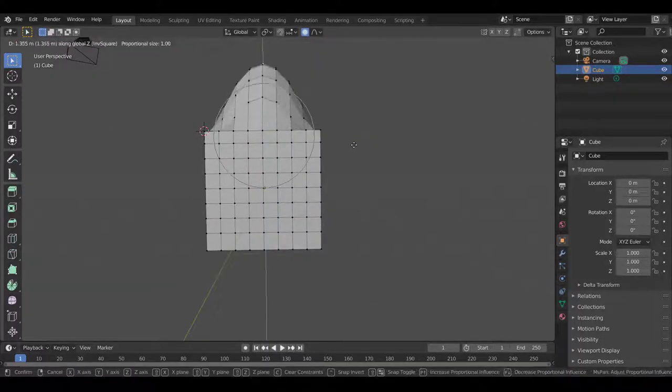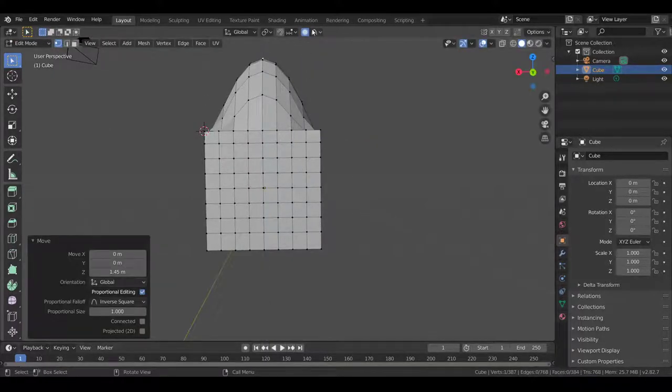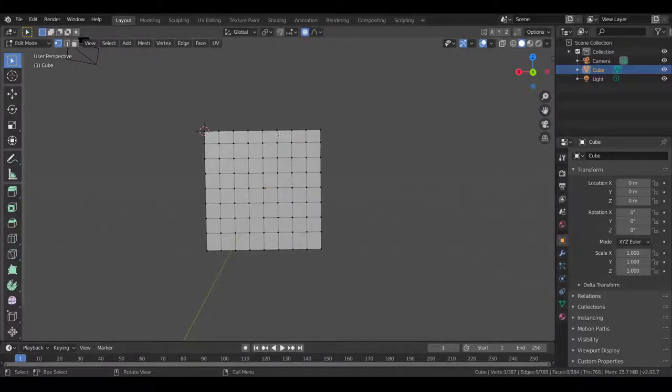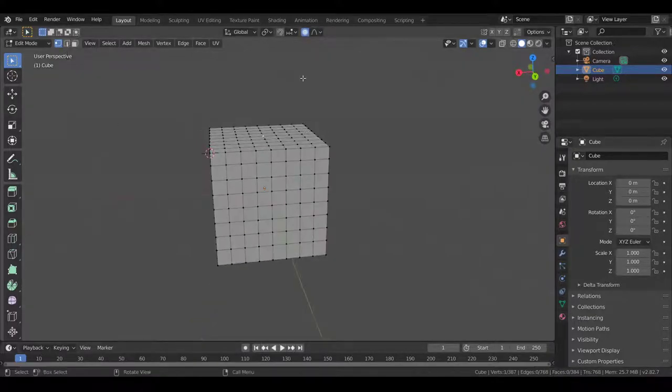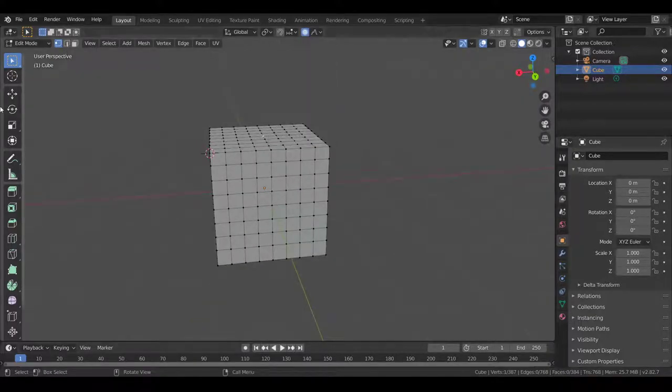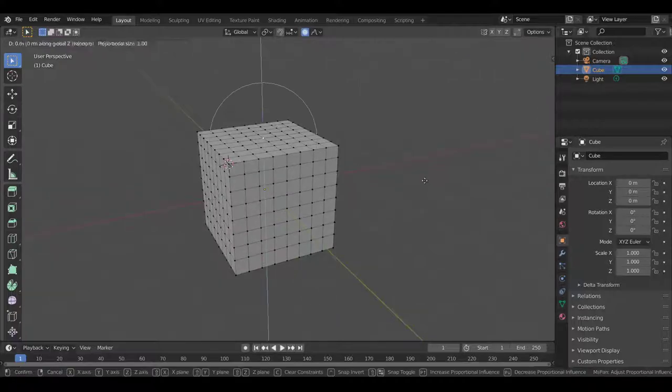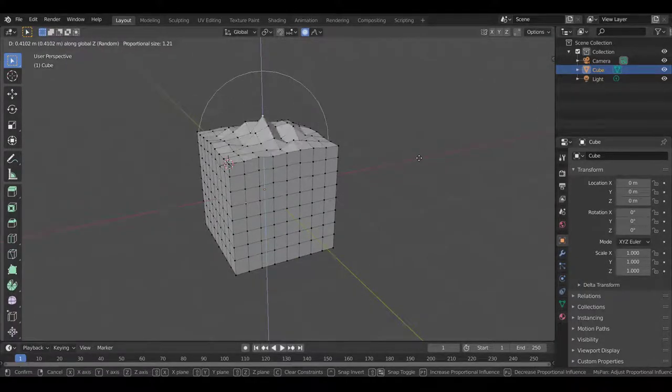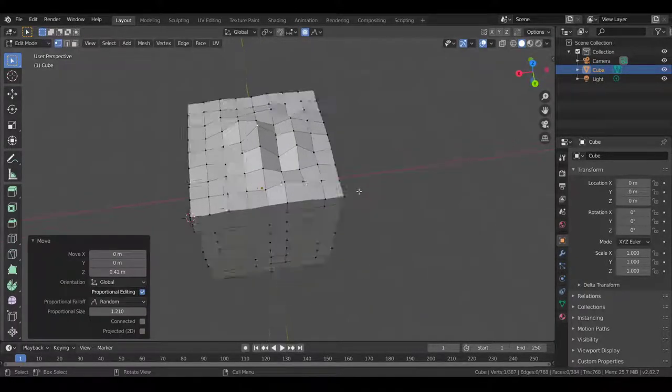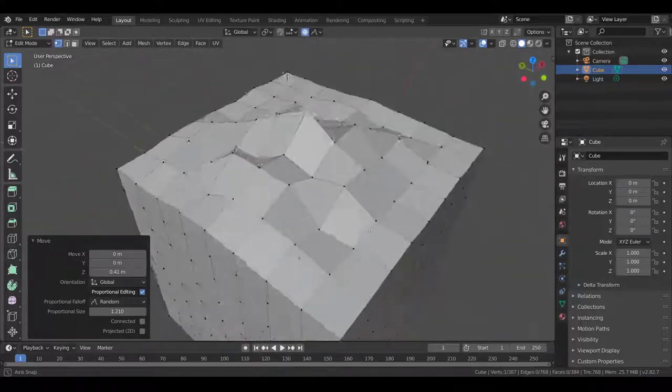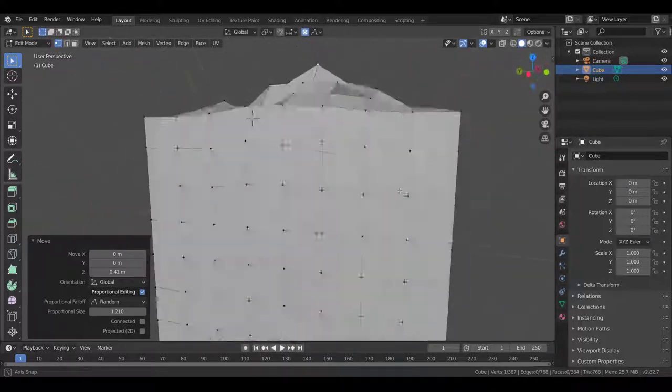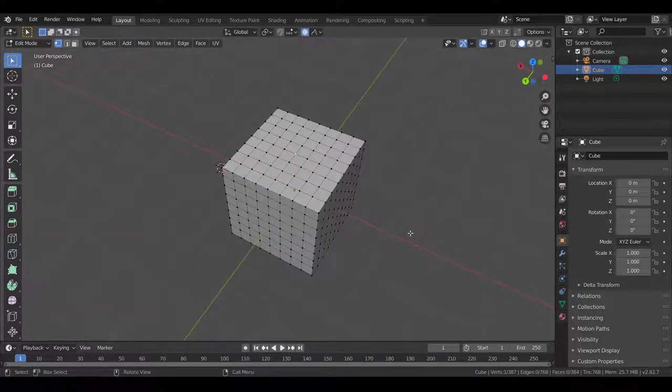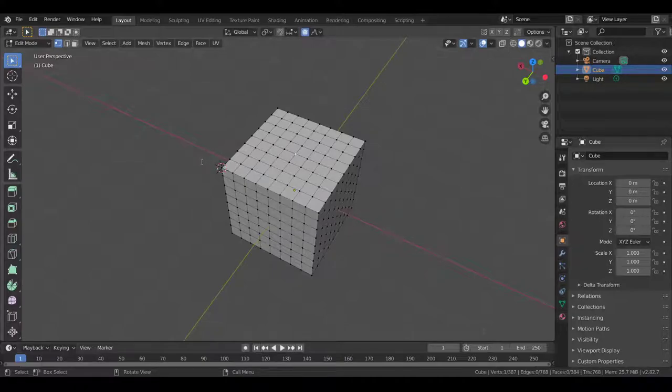This looks like a root. And so, these are useful for a lot of different things. Inverse square is a little bit similar to the sphere, but somewhat different. Finally, random can be useful for making terrain. If this was a lot more high-poly, you could just drag it up, and you get some hills, valleys, stuff like that. It's kind of useful. So, that's proportional editing.